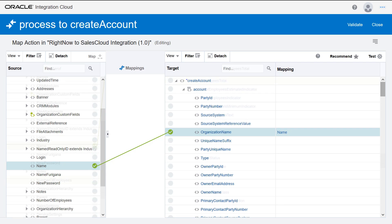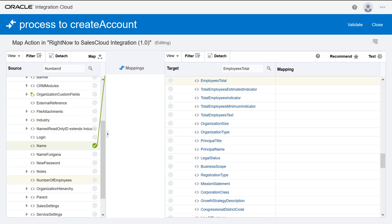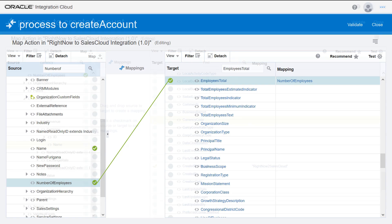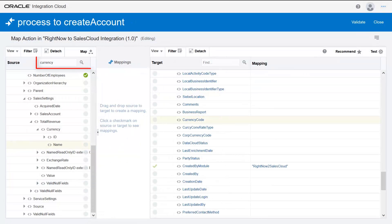When the data structure is large, use the Search feature to locate the next fields. To map, drag the Number of Employees field over the Employees Total field. Finally, search for the Currency field and map currency name to currency code.